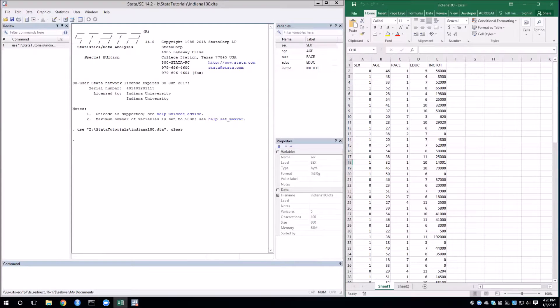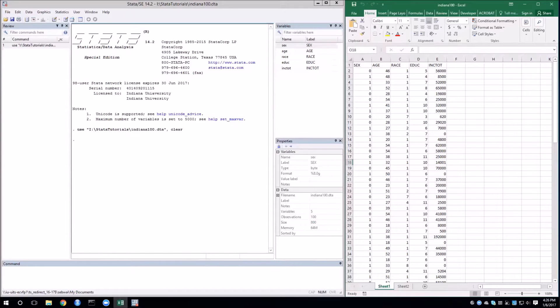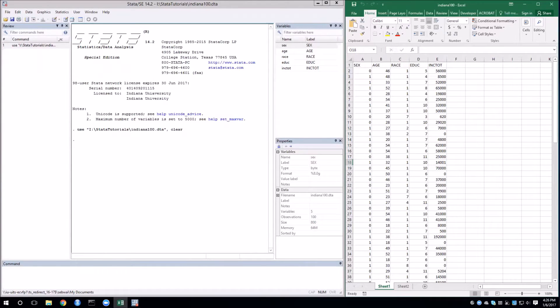Hello everyone, welcome to another Stata tutorial video. In this video, I'm going to go over how to use Stata to execute a hypothesis test. As you can see here, I've loaded up our Indiana 100 dataset into both Stata and Excel.